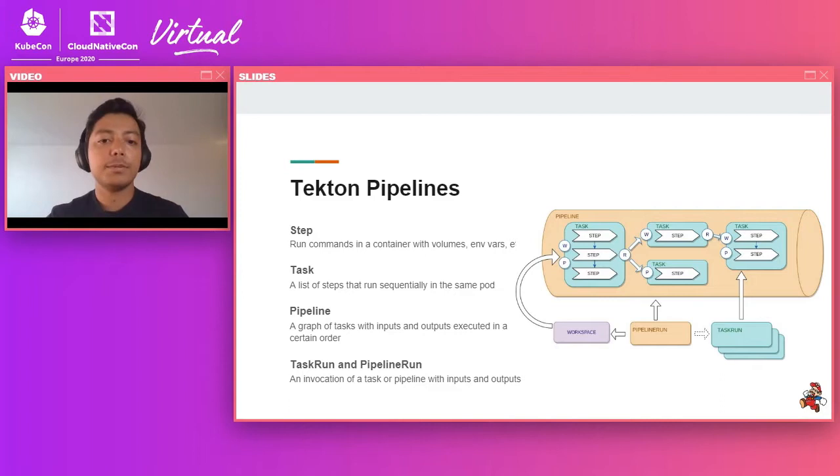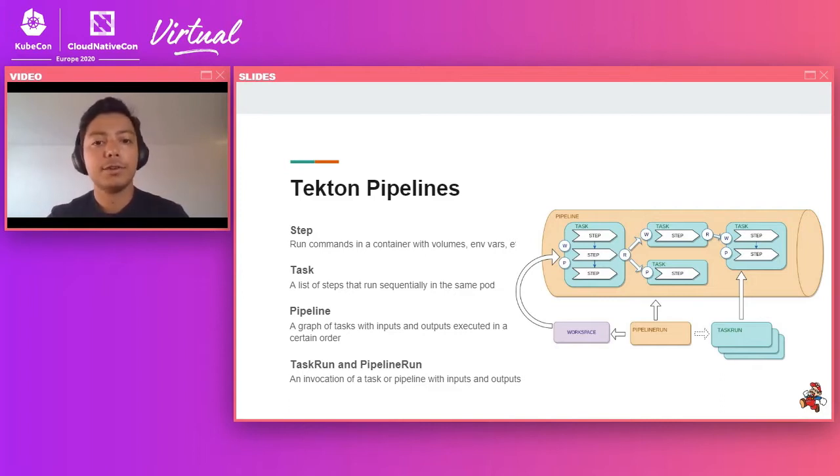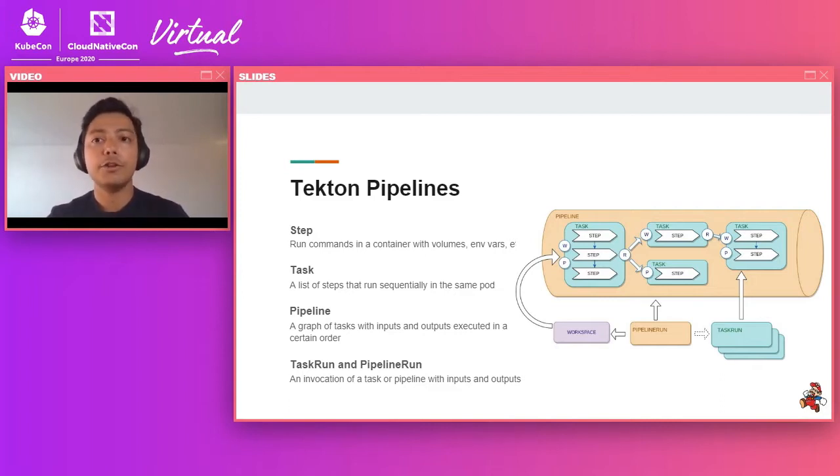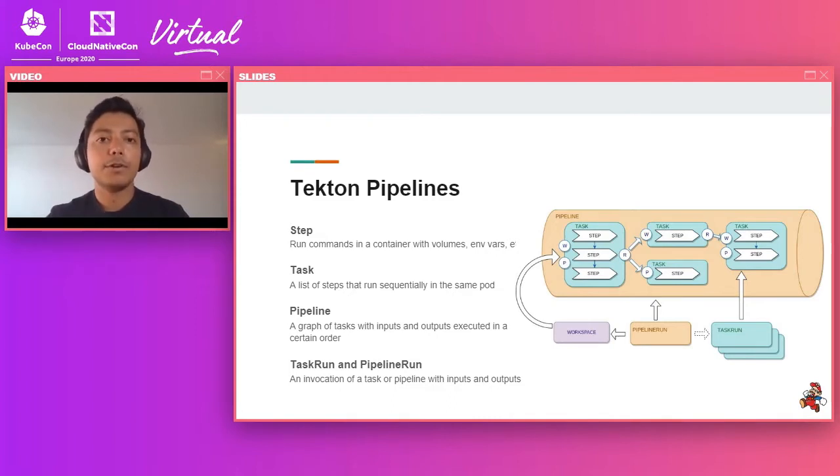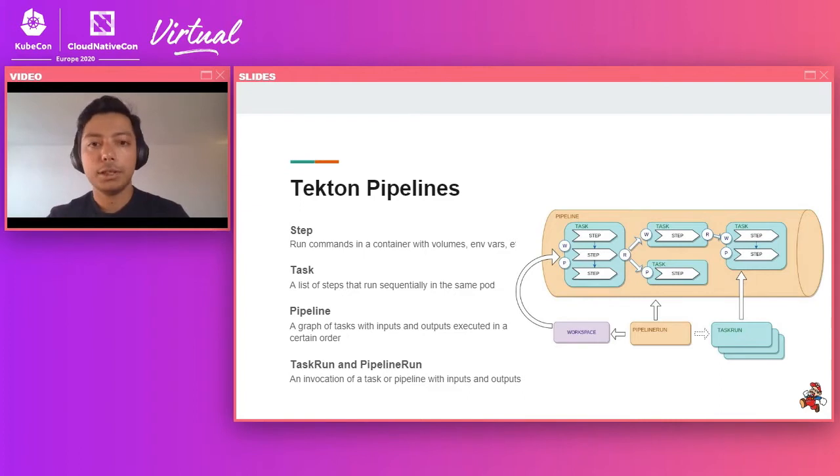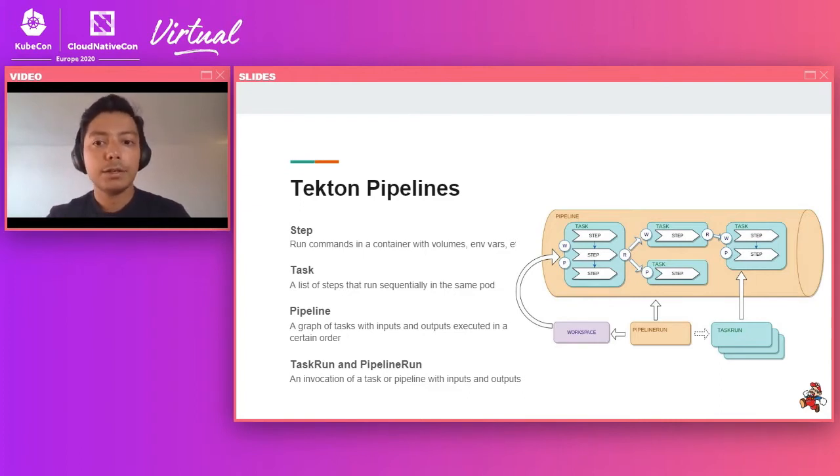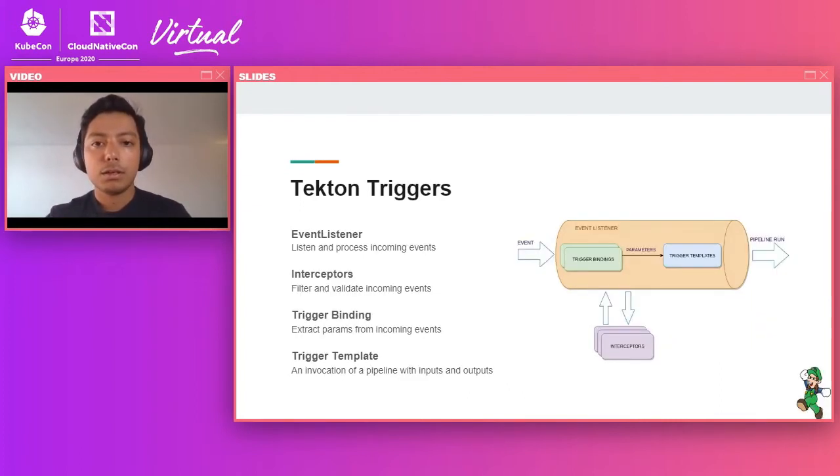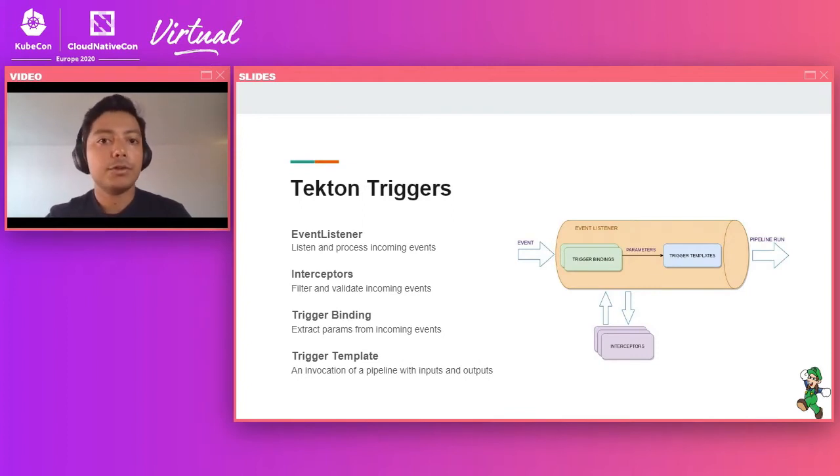So steps, tasks, and pipelines are basically how you define your CI/CD workflow. How you invoke them is via task run and pipeline run. So pipeline run, as the name suggests, is one invocation of a single pipeline. Task run is the same for a task. This is where you provide your inputs and outputs for your tasks and you actually run your pipeline to completion.